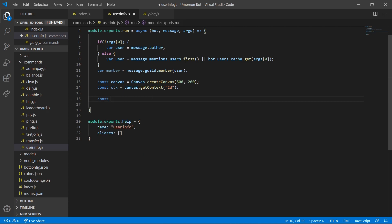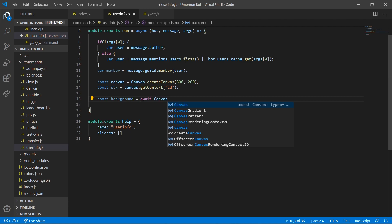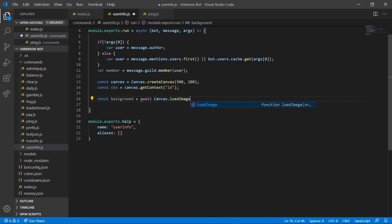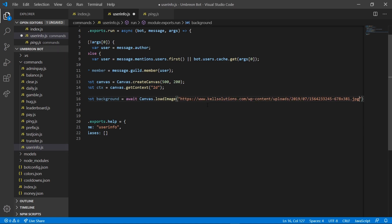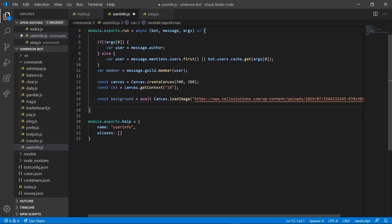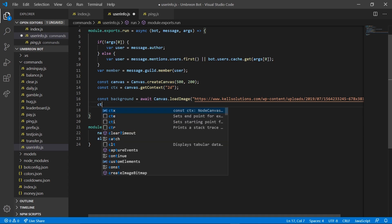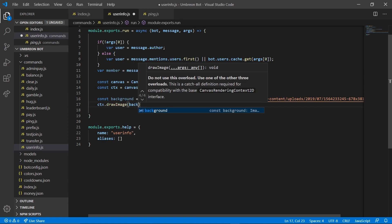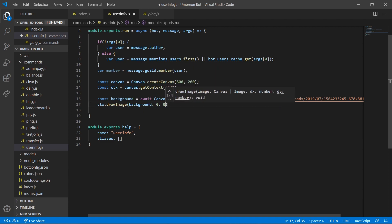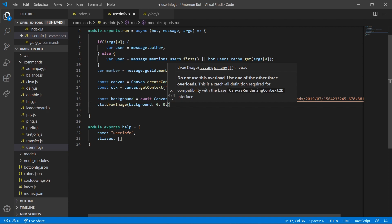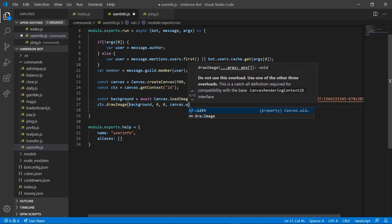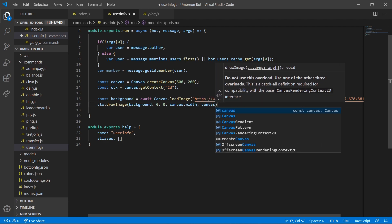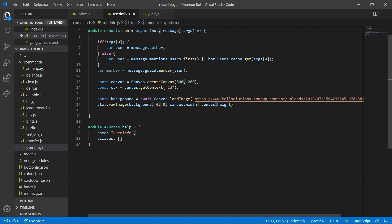Next up, we're going to go ahead and grab our background. So we're going to do const background and set that equal to await Canvas.loadImage(), and in here we're going to need an image — I actually have one already I'll use as a background. Then right after that we're going to do ctx.drawImage(background, 0, 0, canvas.width, canvas.height) — this is what will actually draw our image.